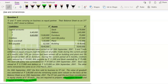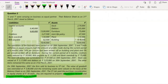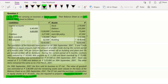Let's start studying the question. This is question number two. S and T are carrying on business as equal partners — their profit sharing ratio is 1:1. Their balance sheet on 31st March 2011 includes assets: stock, debtors, furniture, joint life policy, and land and building. On the liability side: capital accounts, creditors, bank overdraft, and bills payable.